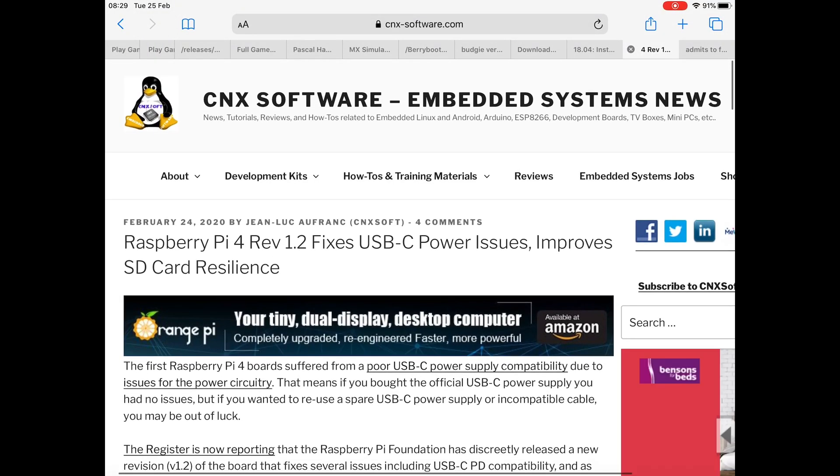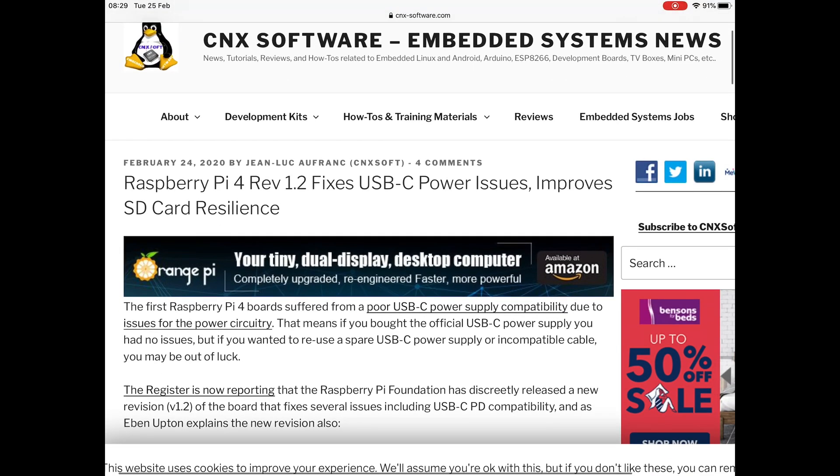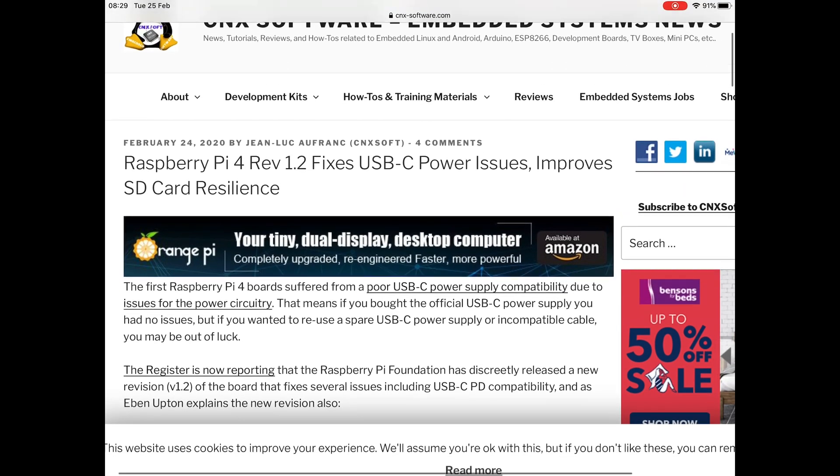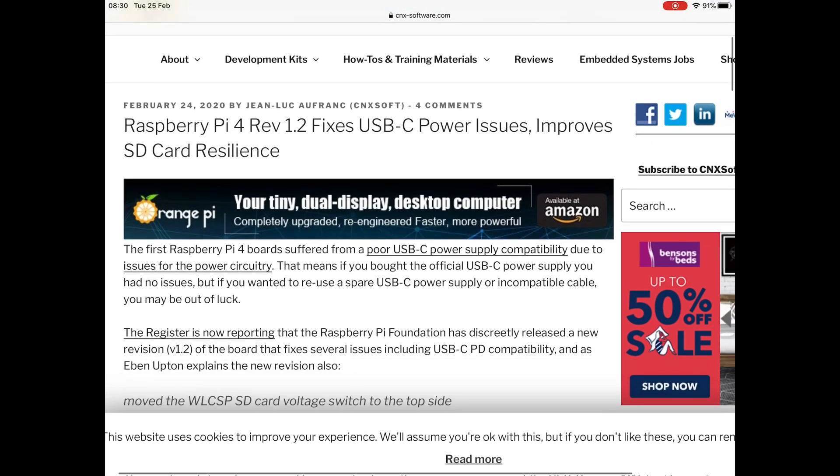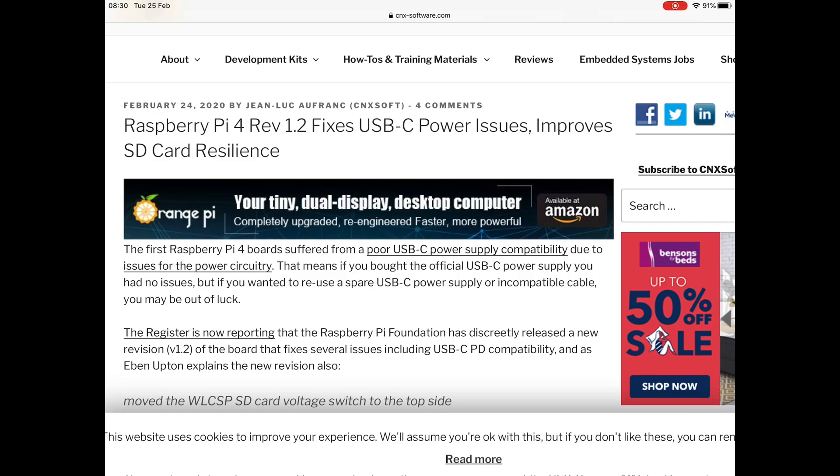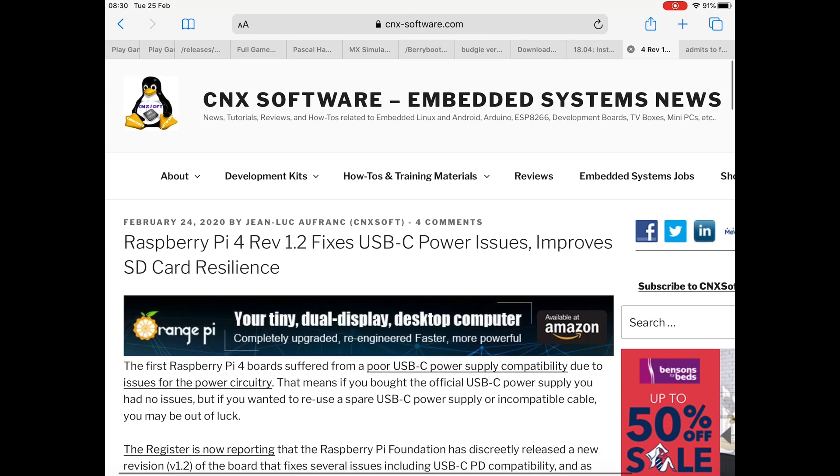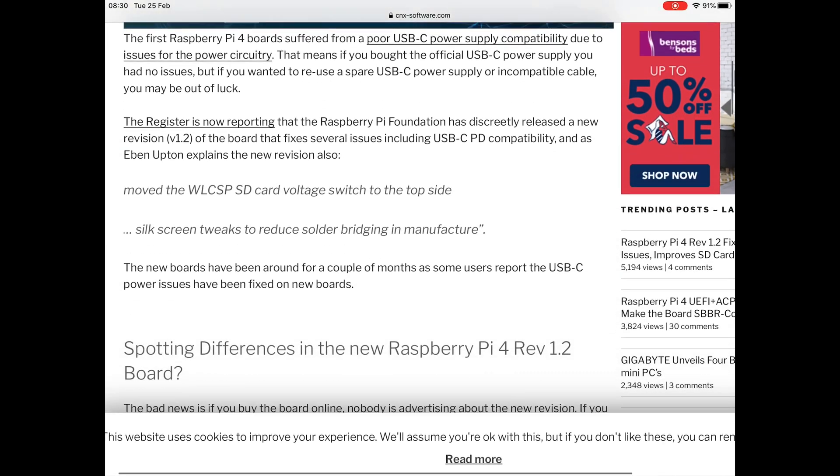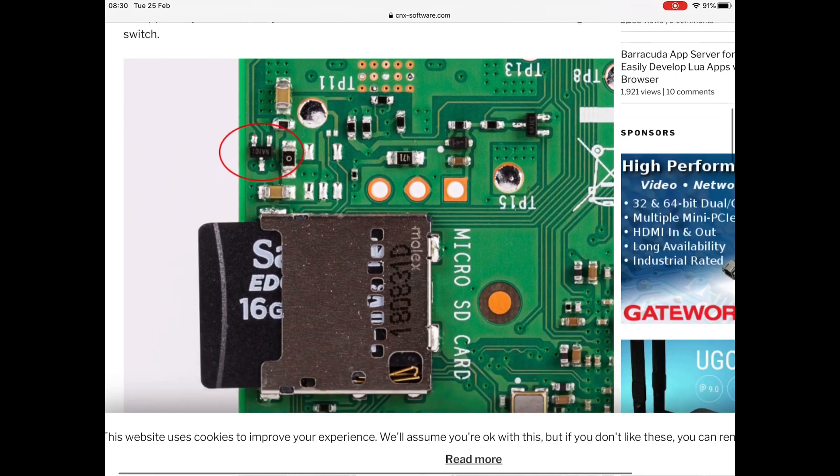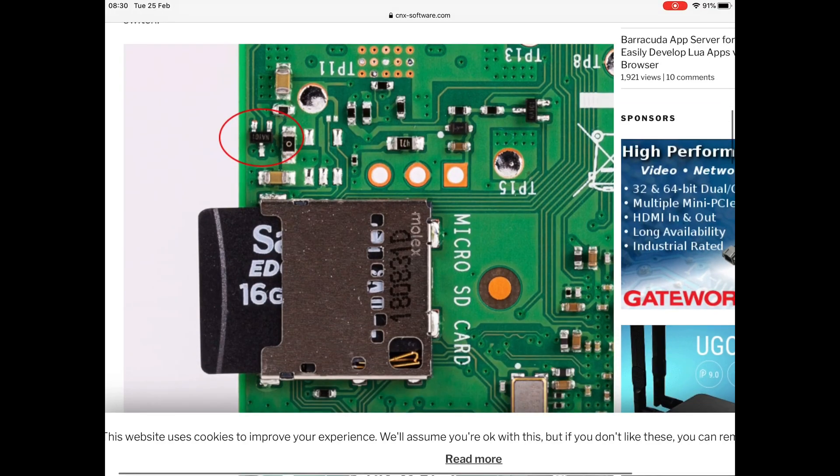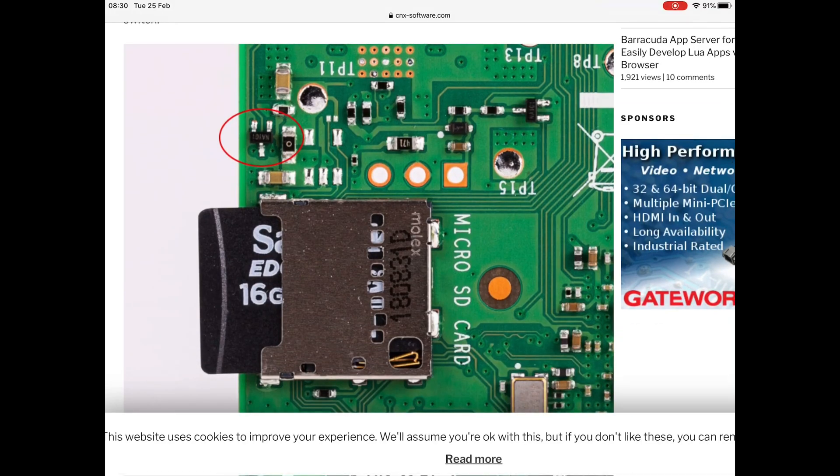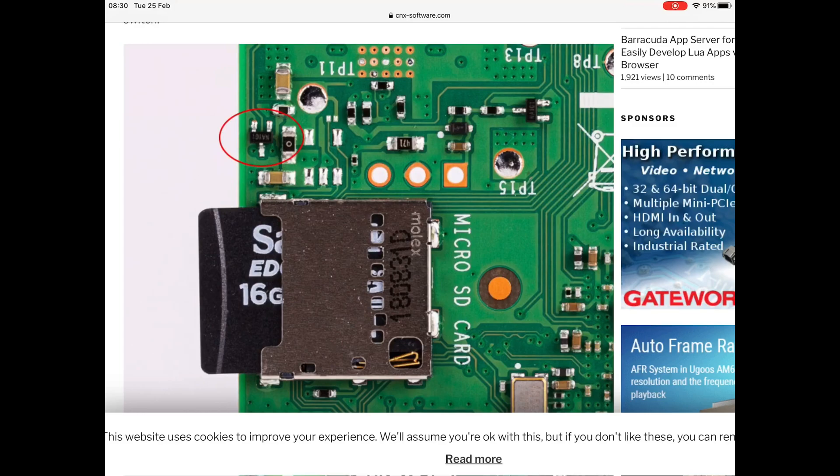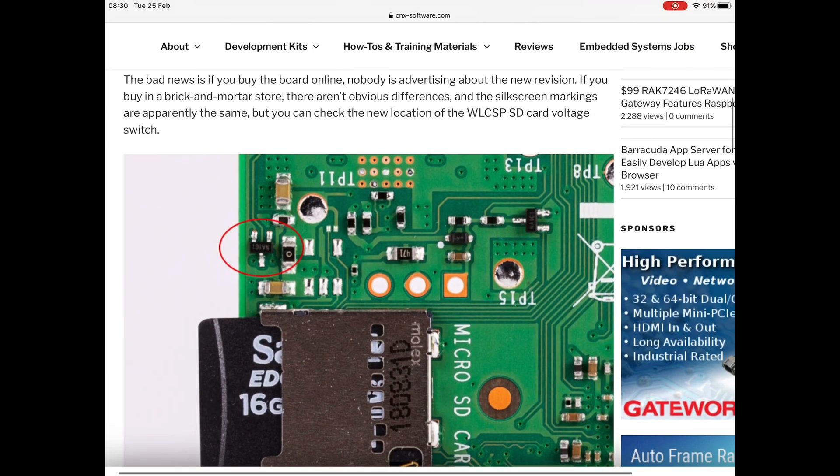Just recently, Raspberry Pi released revision 1.2 boards. I like this story from CNX Software because they've got pictures, and I'll put these side by side so you can see the difference. This is how you tell if you've got an older or newer board.